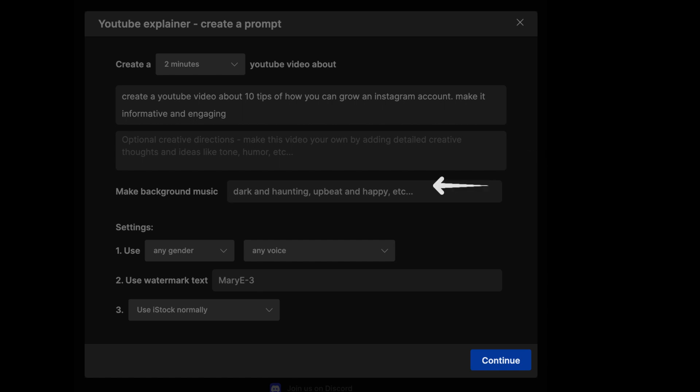you will find make background music. This is where you need to describe what type of background music you want. You could have cinematic, upbeat, haunting, whatever you want. This is where you describe it.